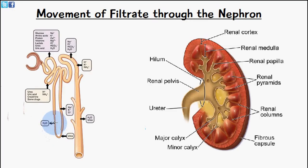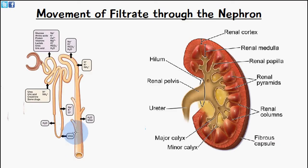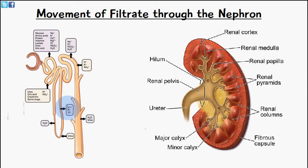In the descending loop of Henle, water is removed and urea is moved from the peritubular capillaries or surrounding cells into the lumen. In the ascending loop, we have reabsorption of sodium ions, potassium ions, and chloride ions.